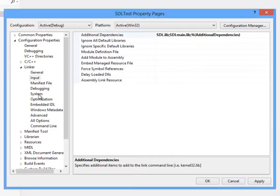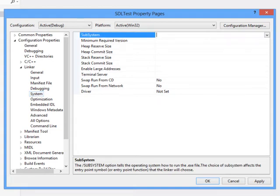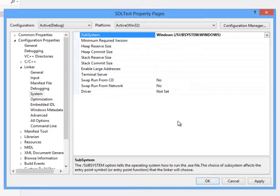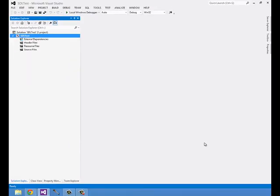Next, under system, we're going to set subsystem to be windows. I can click OK. This should be all we need to set up in order to compile SDL programs.